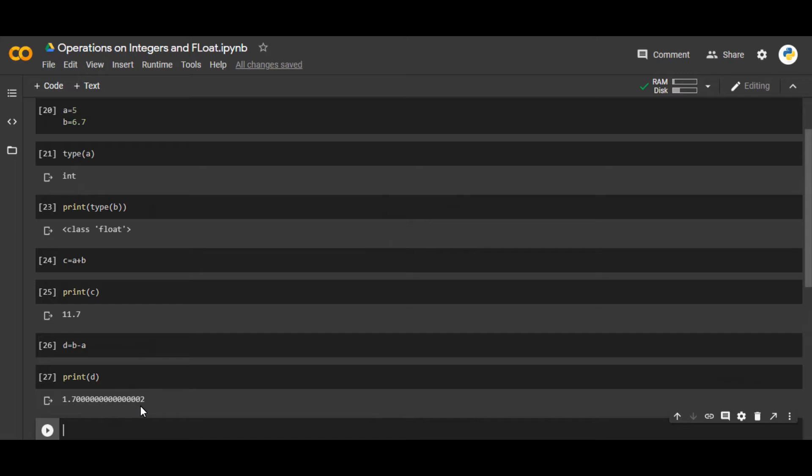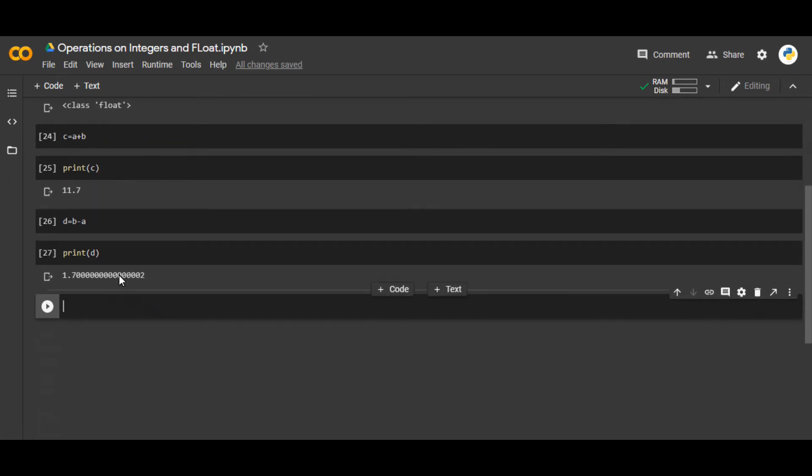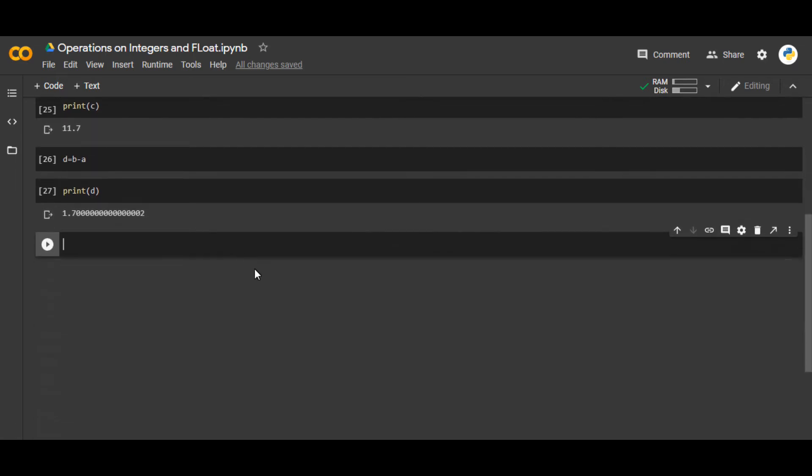So this is what usually happens with Python or any other programming language. You can consider it as 1.7. These extra zeros are due to the memories and binary calculations within the computer, and we don't have to worry about that too much. That is basically equal to 1.7.